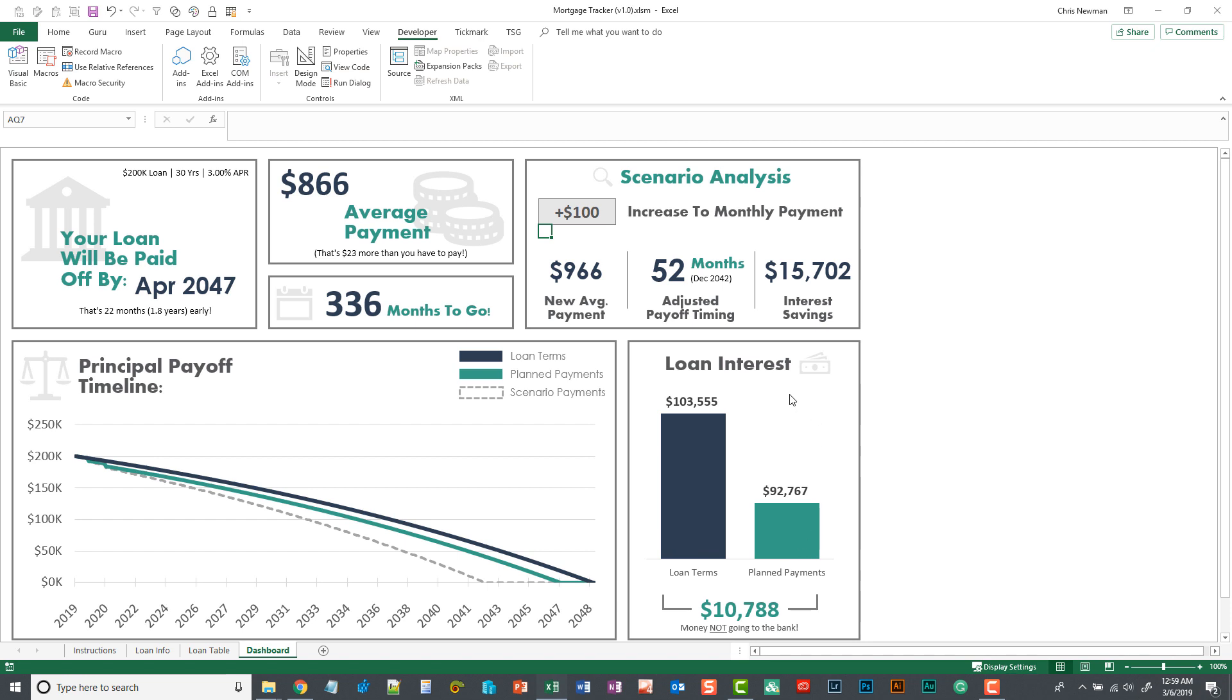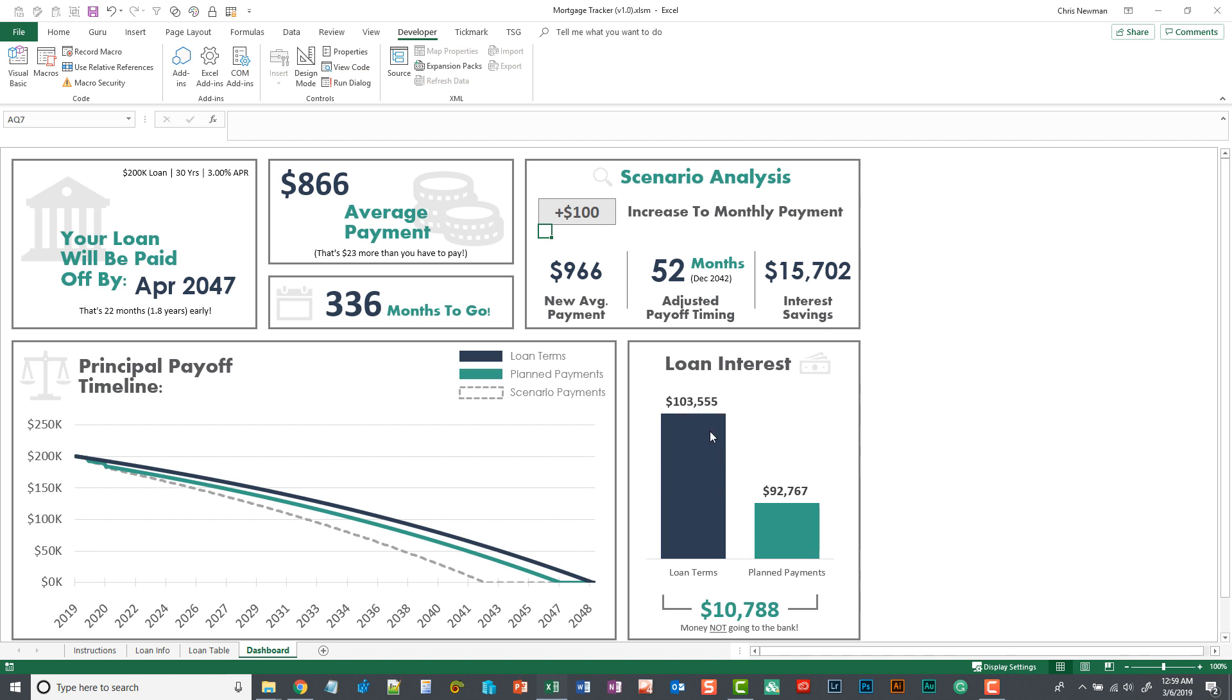This bottom box right here is going to be very key in understanding what you're paying the bank on top of what they've lent. So in the agreement for the loan interest, you'd be paying $103,000 of interest over the course of this particular loan.